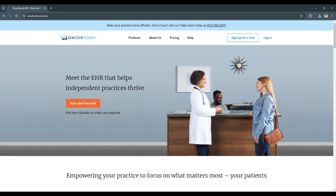For providers, the cloud-based structure of Practice Fusion means reduced IT overhead and easy access from any device, allowing healthcare professionals to manage care on the go. As the healthcare landscape continues to evolve, having an EHR that aligns with regulatory requirements while remaining flexible and secure is crucial. Practice Fusion delivers on these needs by ensuring compliance, enabling data-driven insights, and supporting quality care.